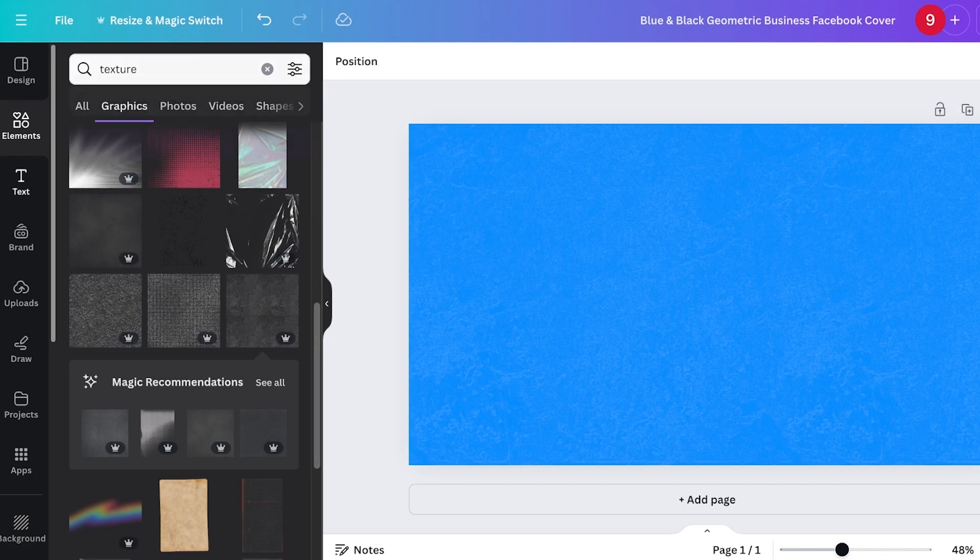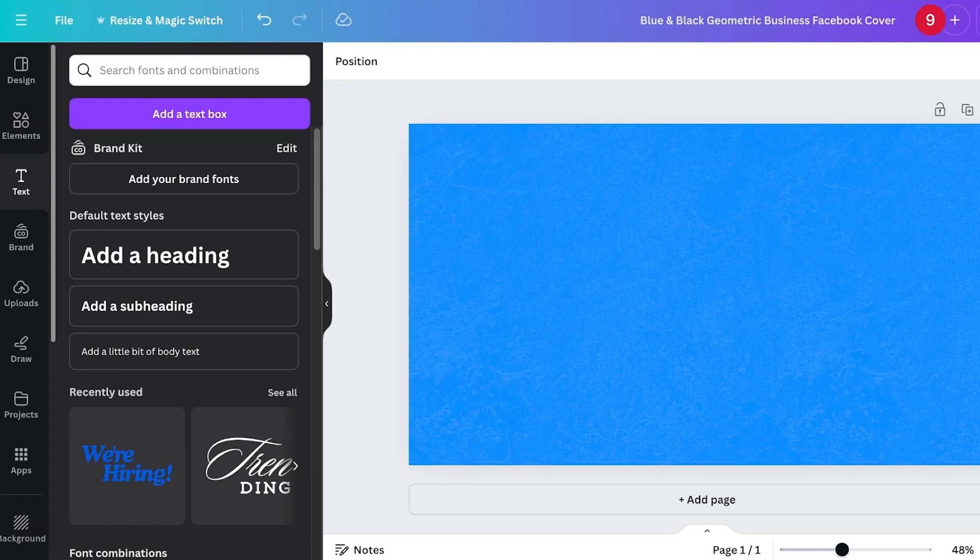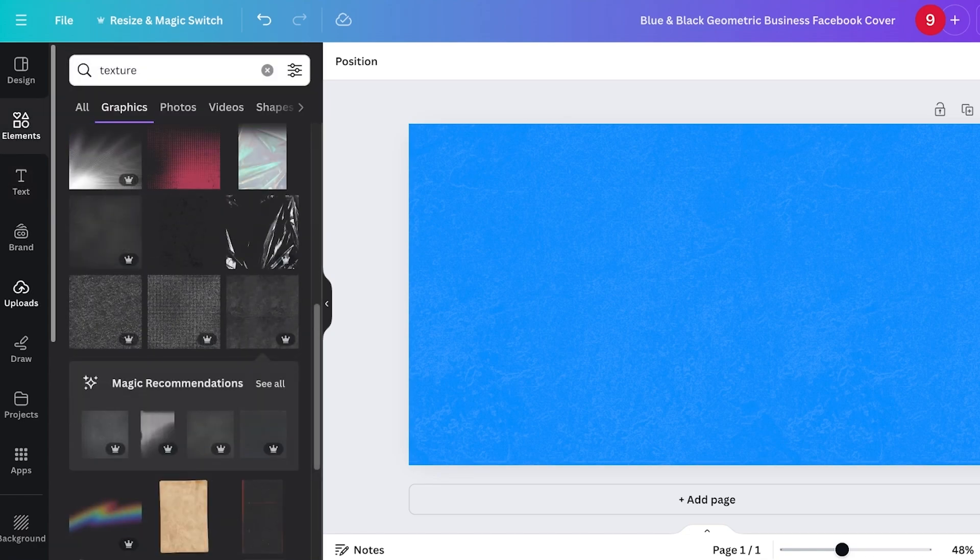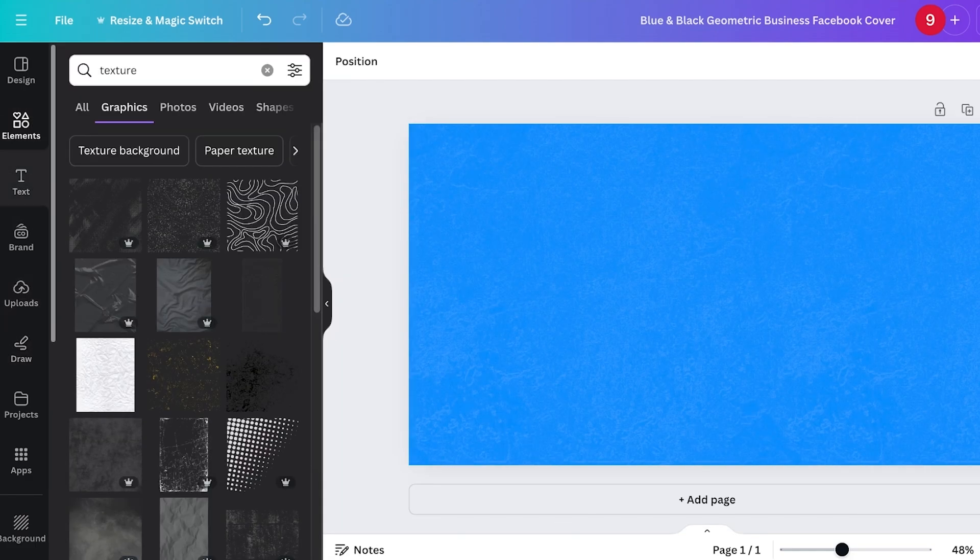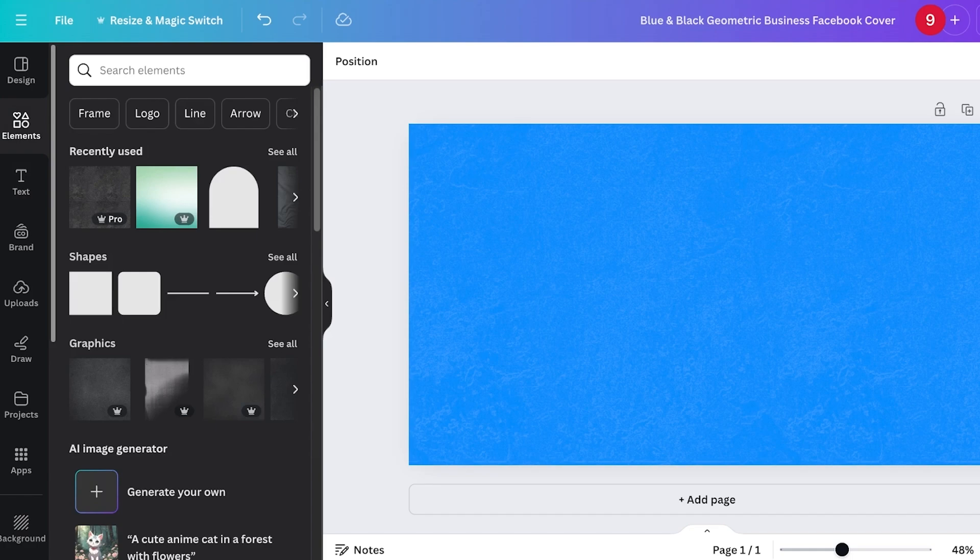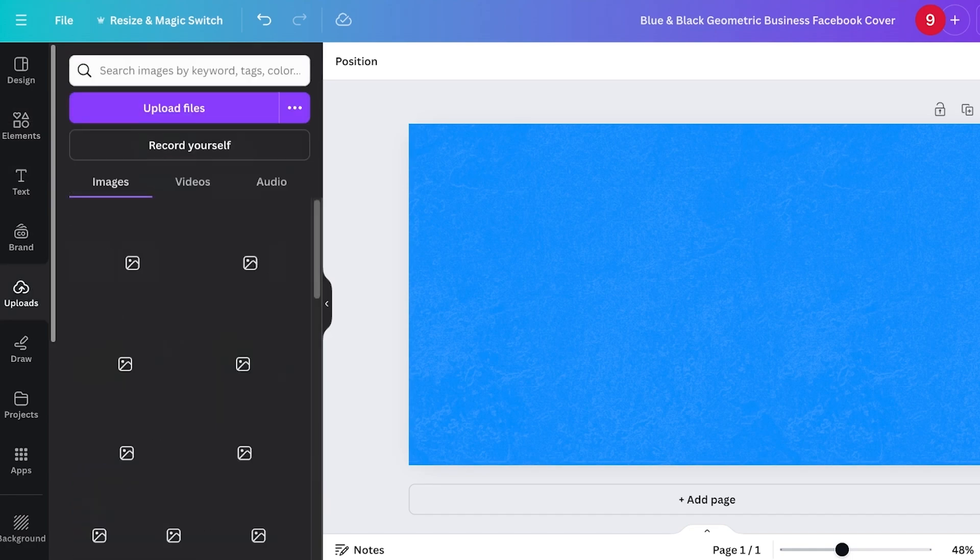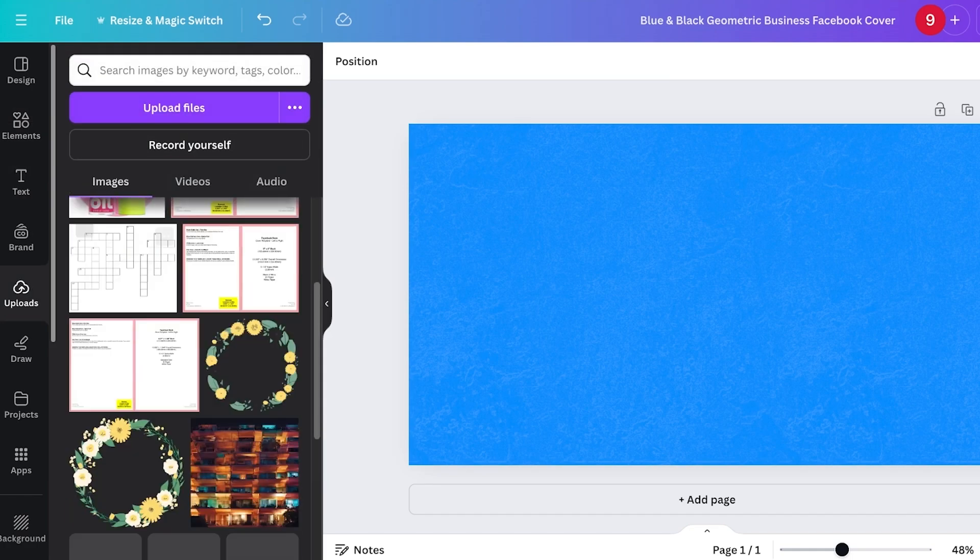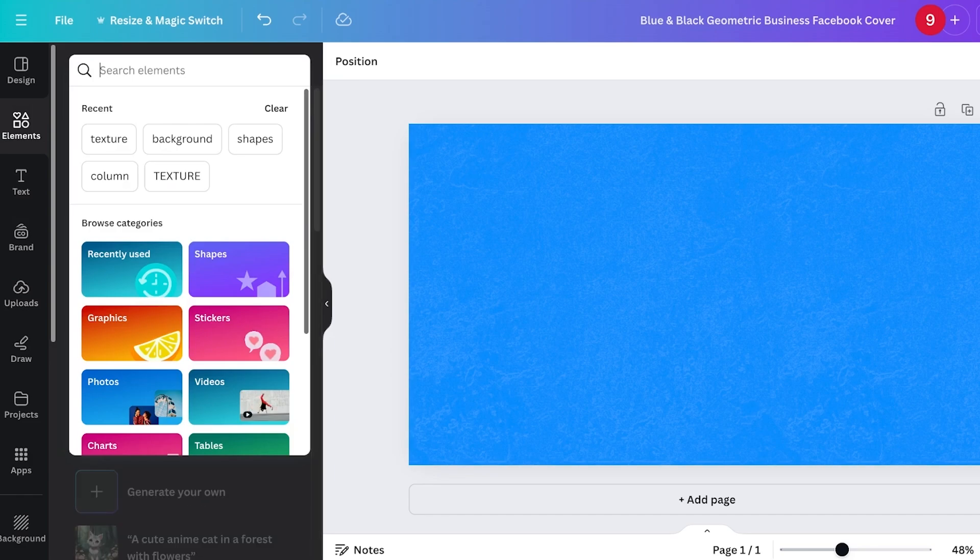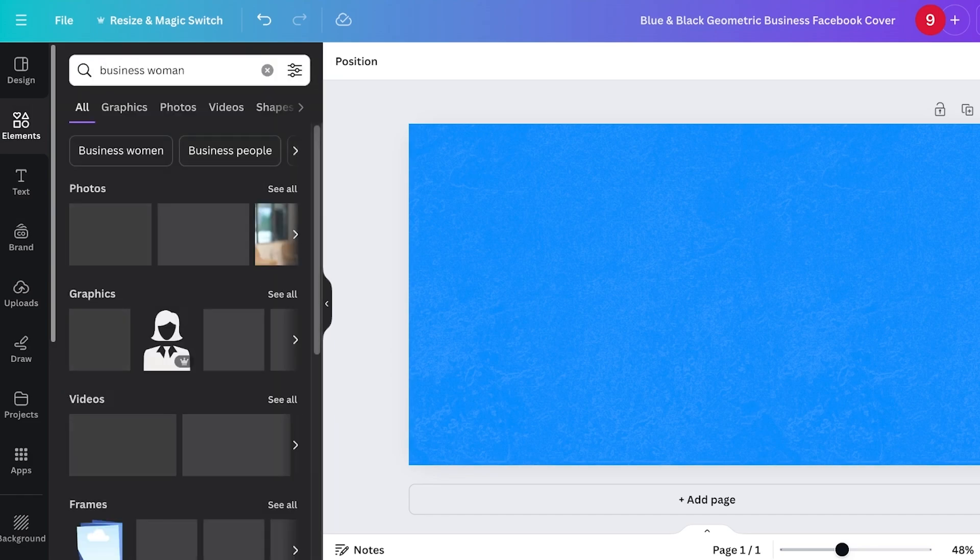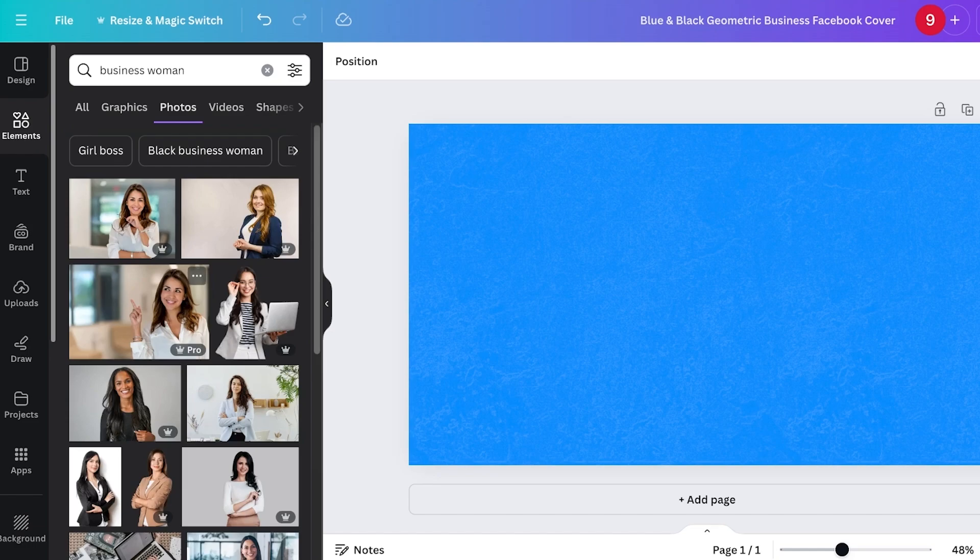From here, we're going to start adding our service and personal image. If you have a headshot of yourself and want to include that, I do recommend it because that adds a personalization element you're not going to find elsewhere. Click on Uploads on the left and upload your own photo. I'm going to use a regular old stock image.